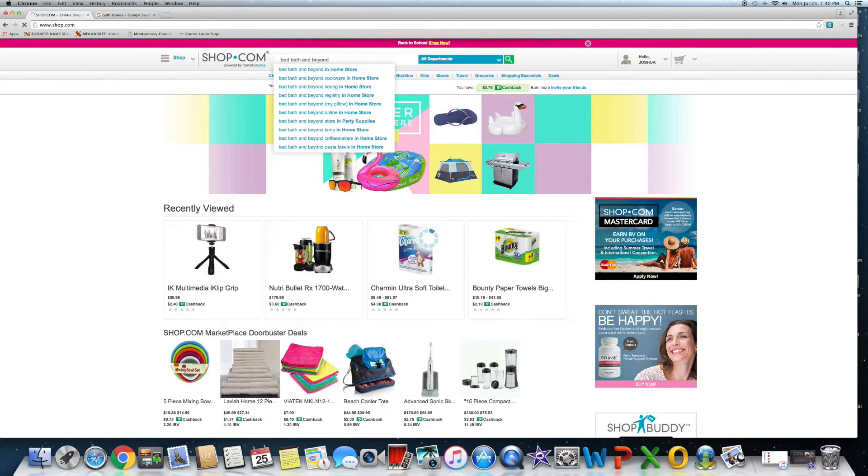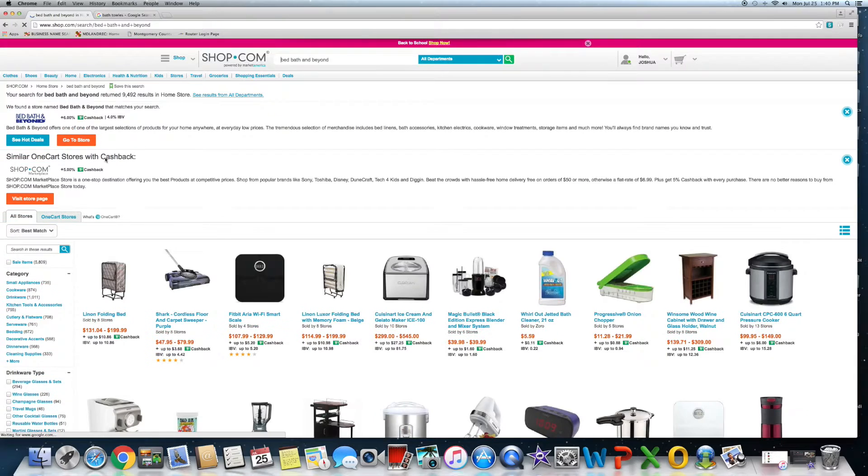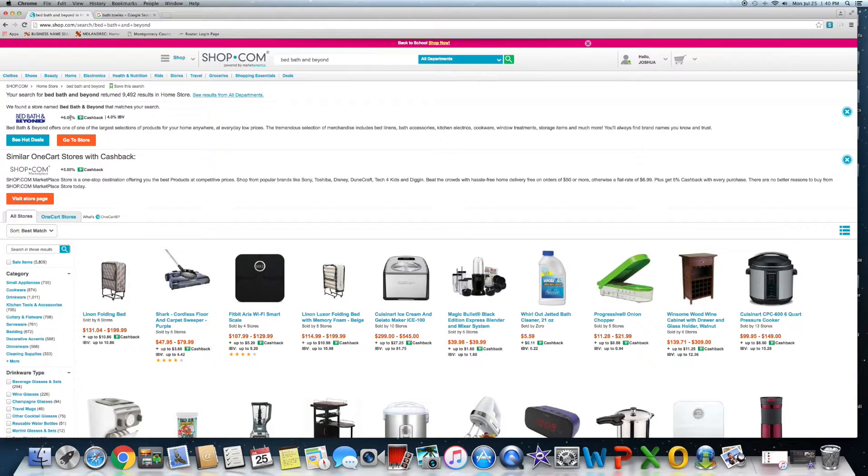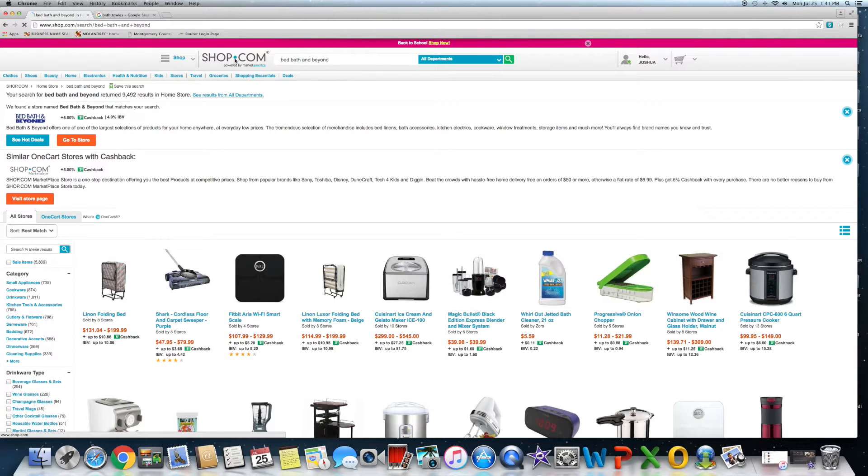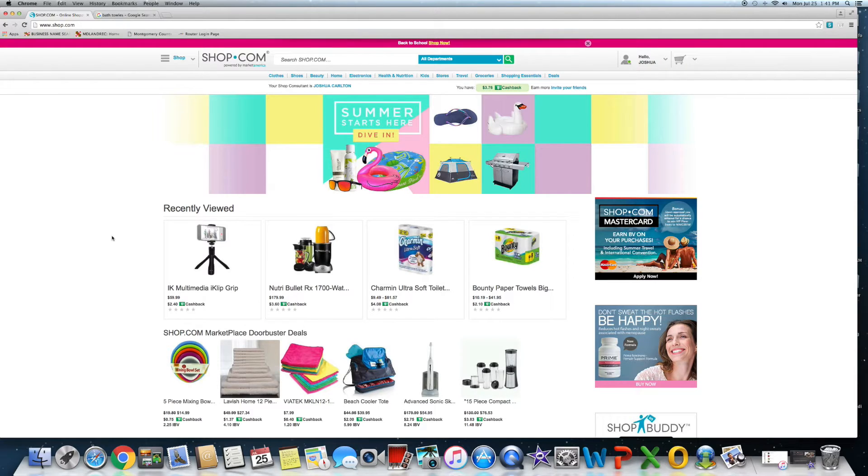Wow, Bed Bath and Beyond, a six percent cash back. And if you have any of those 20% coupons you can also apply those as you're going along. So you're really able to double and triple your savings as you're looking for things and being smart about your shopping.